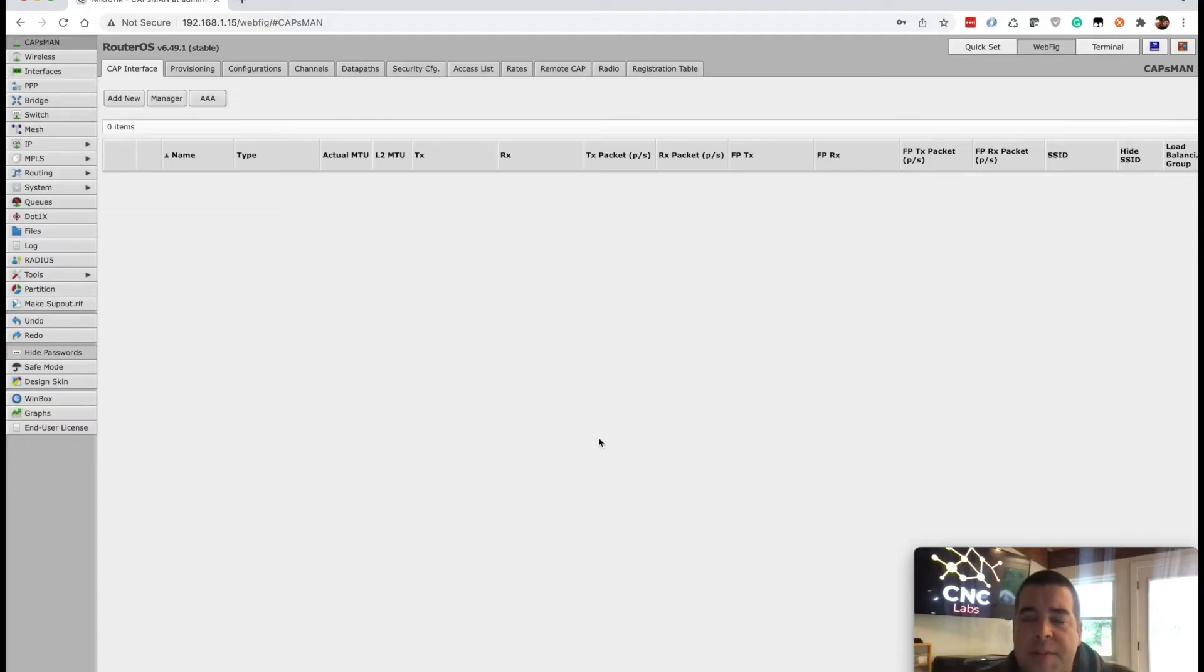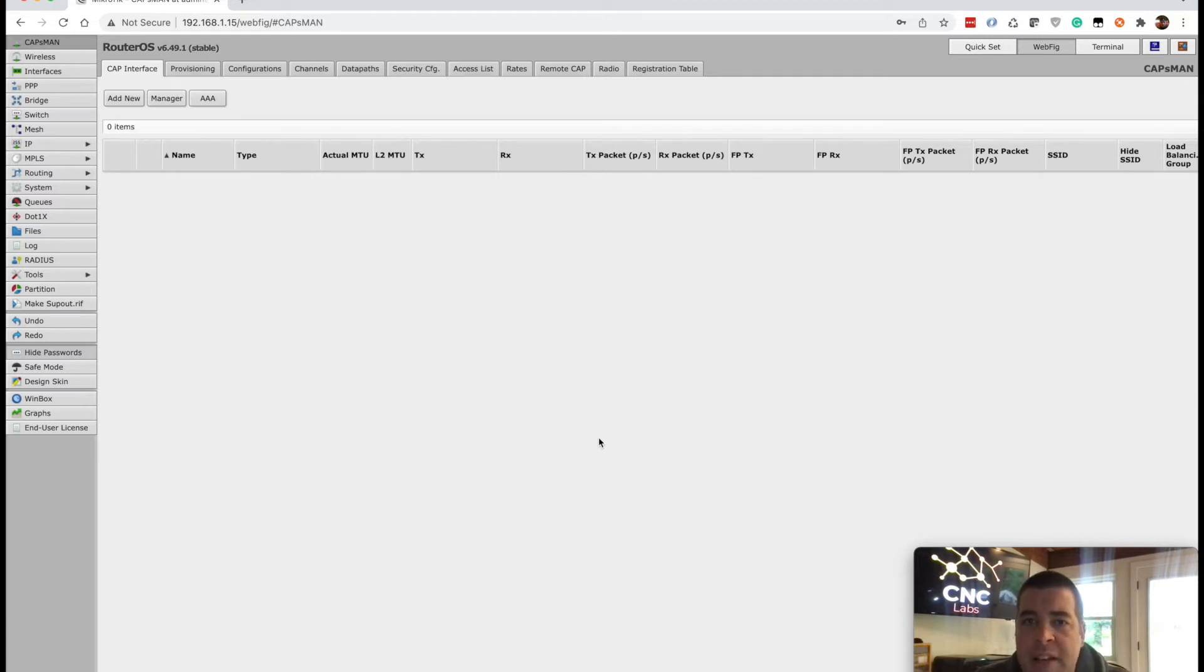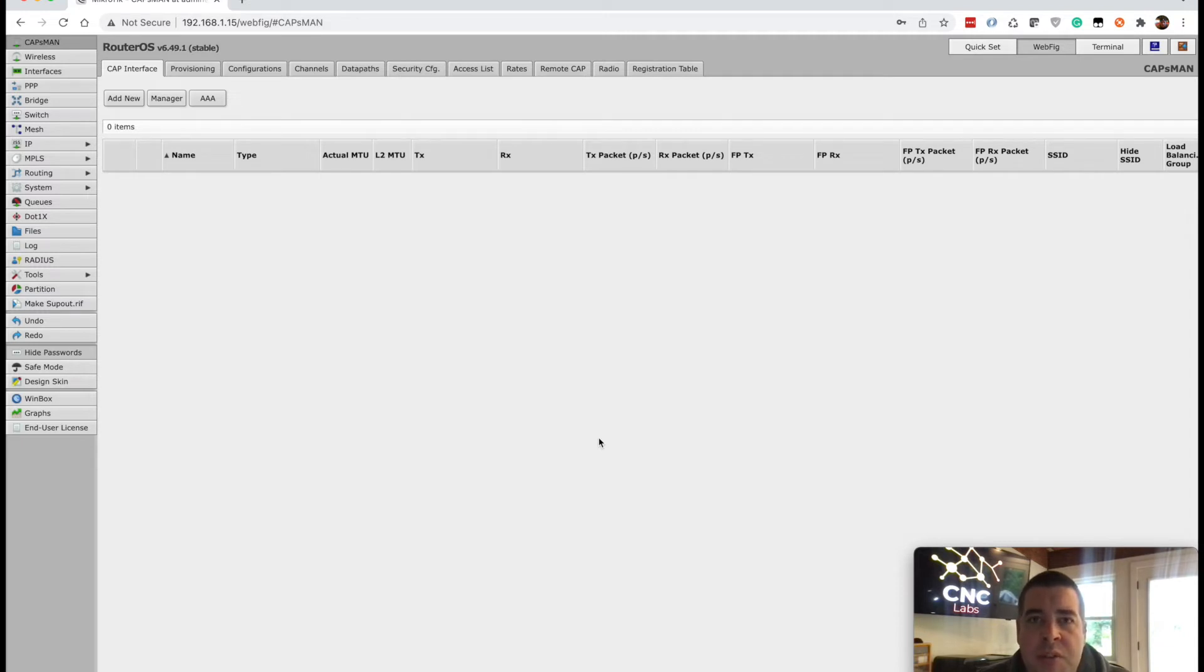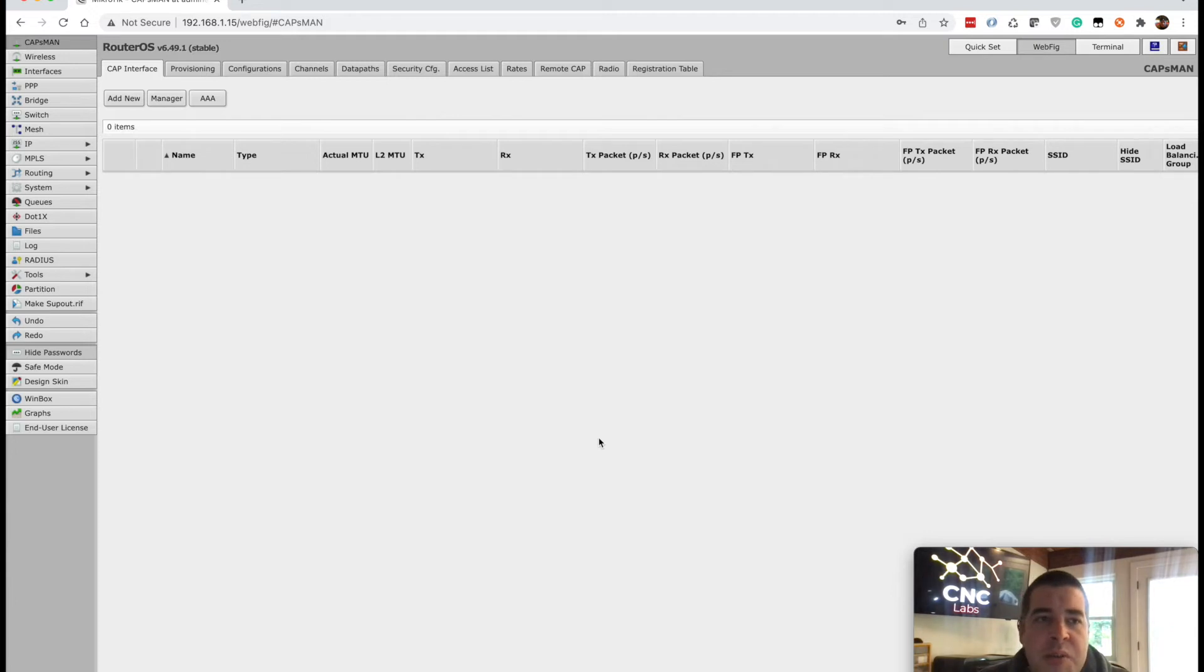So after booting up the switch, you can connect it to your computer through a network cable and you're going to want to go into your LAN and automatically configure your IP address to be on the same subnet. So you're going to be at 192.168.88.100. And then your gateway is going to be 192.168.88.1. And then once you apply those settings, open up a browser and you're going to go to 192.168.88.1.